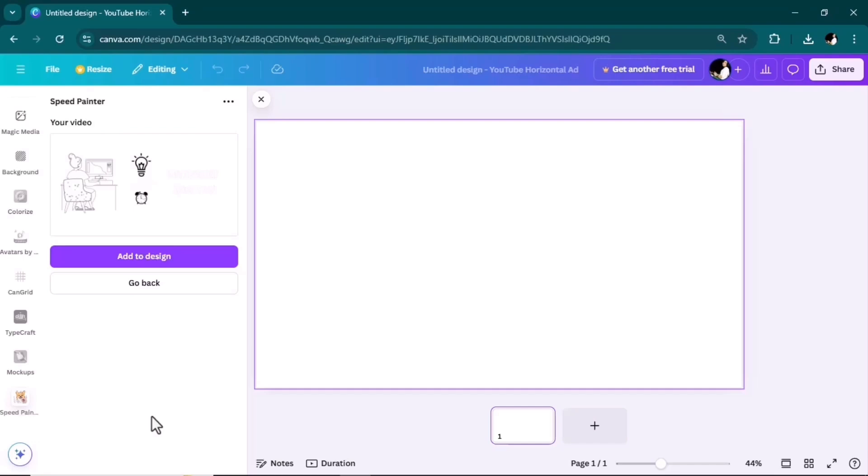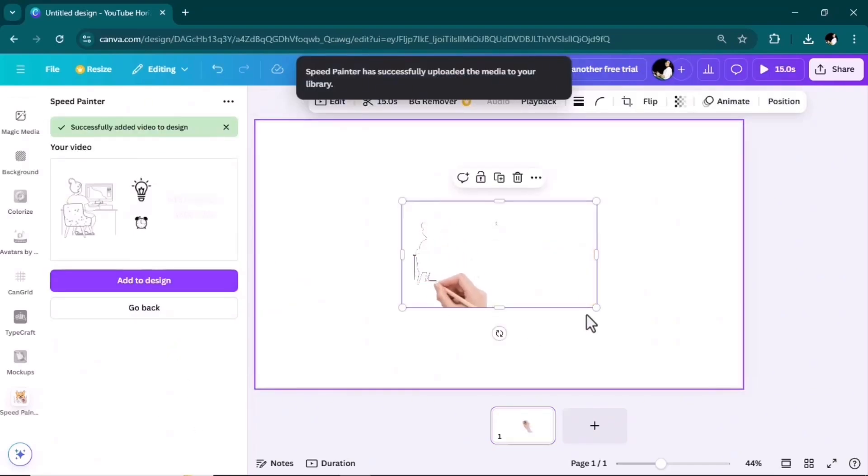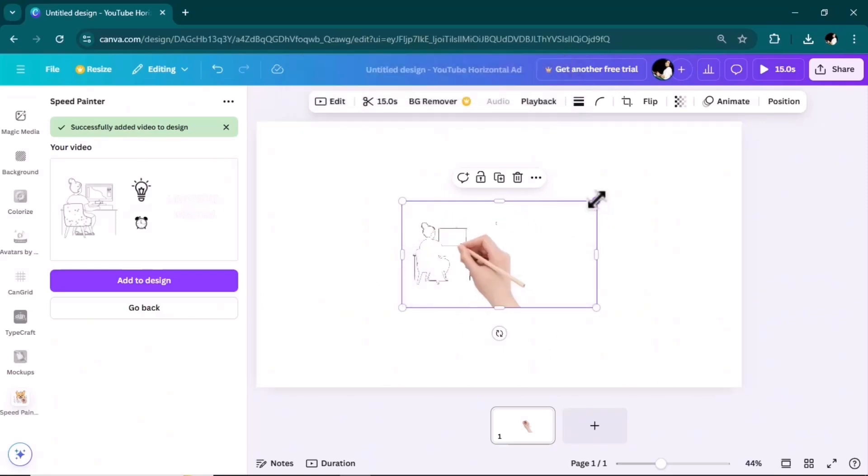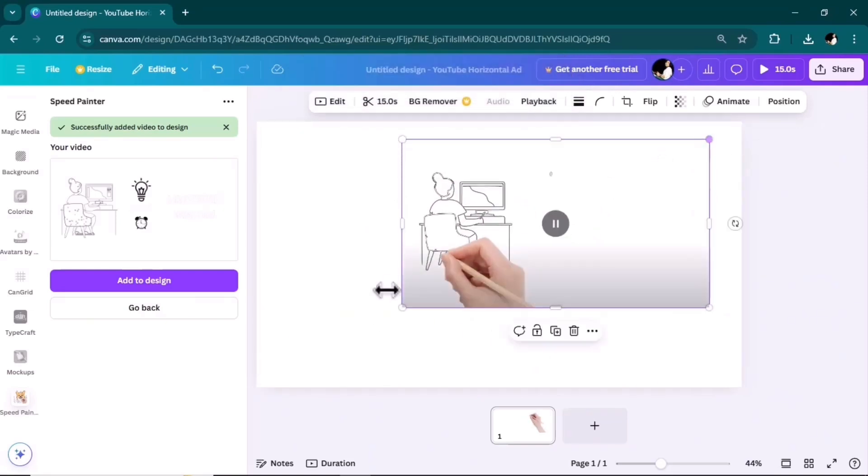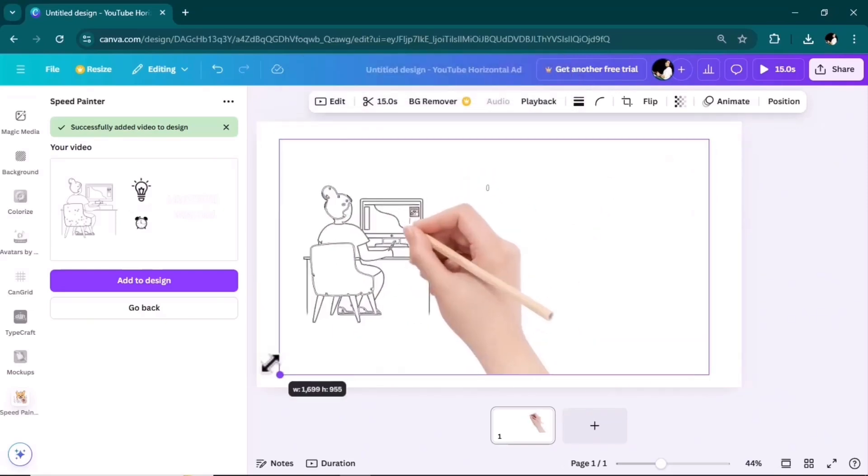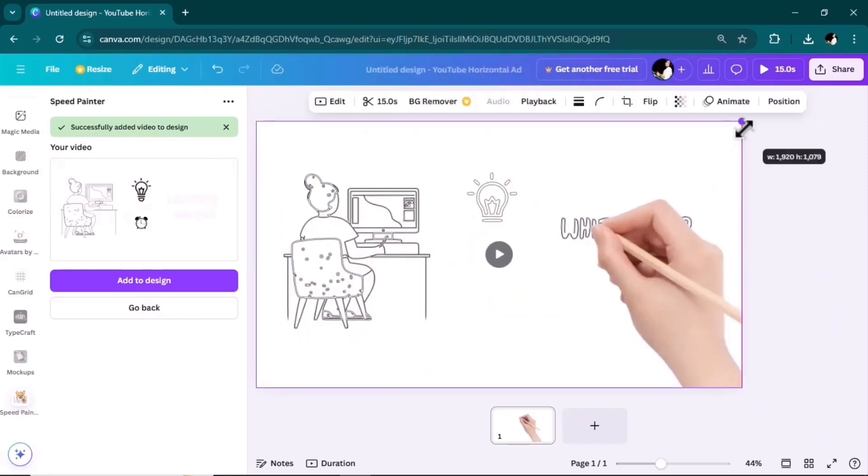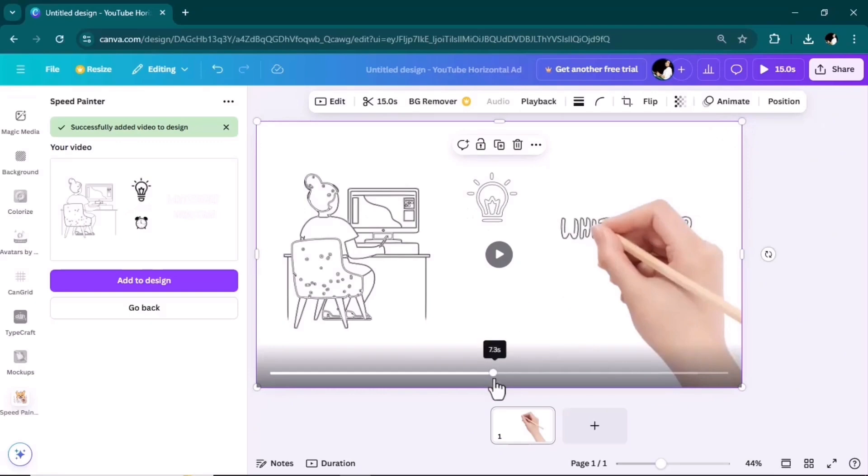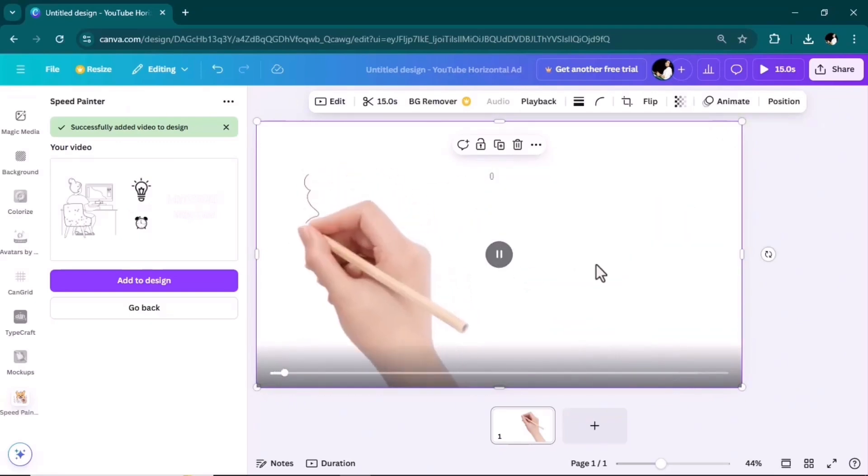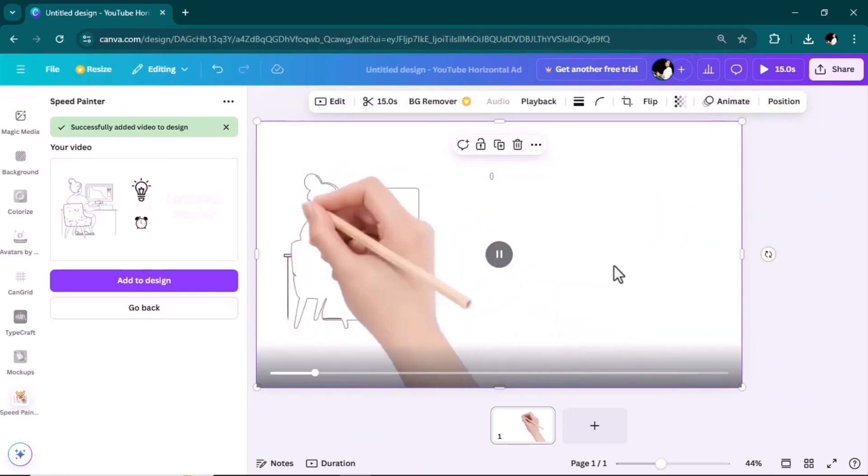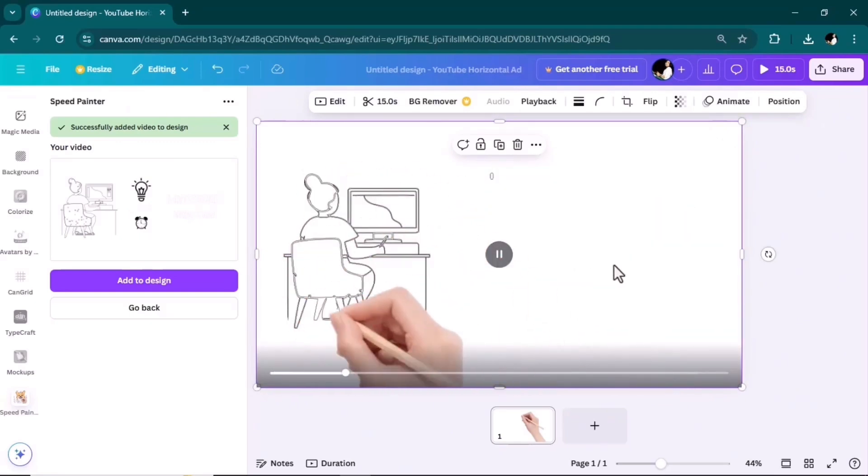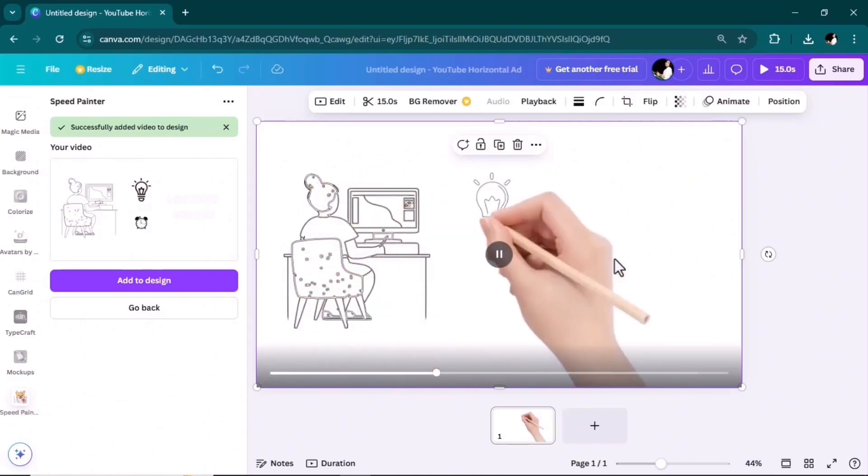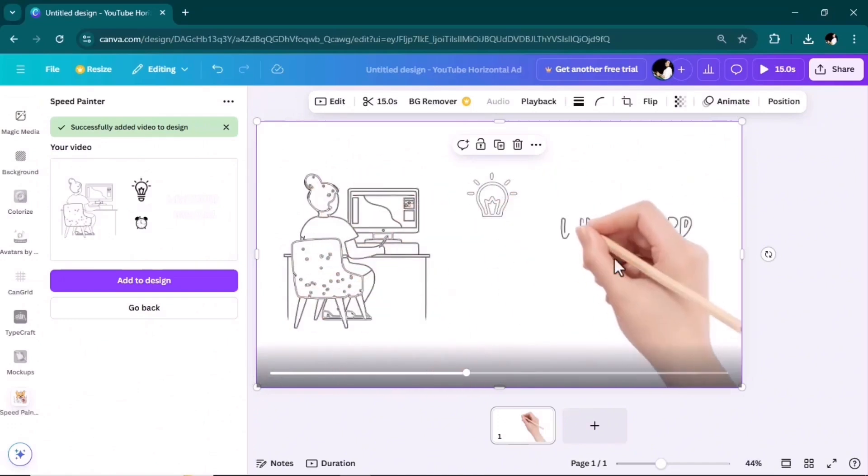Now that your sketch animation is ready, just add it to the design. Adjust the size for it. Okay, let's play it from the beginning. Wow, you can see how amazing and realistic it is.